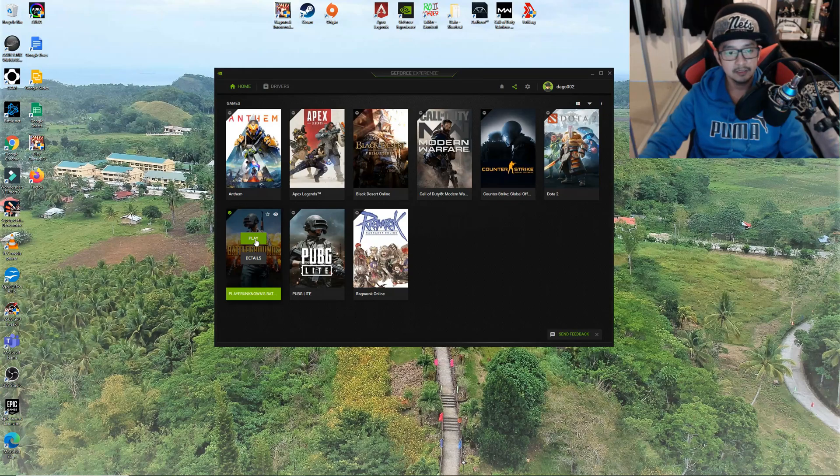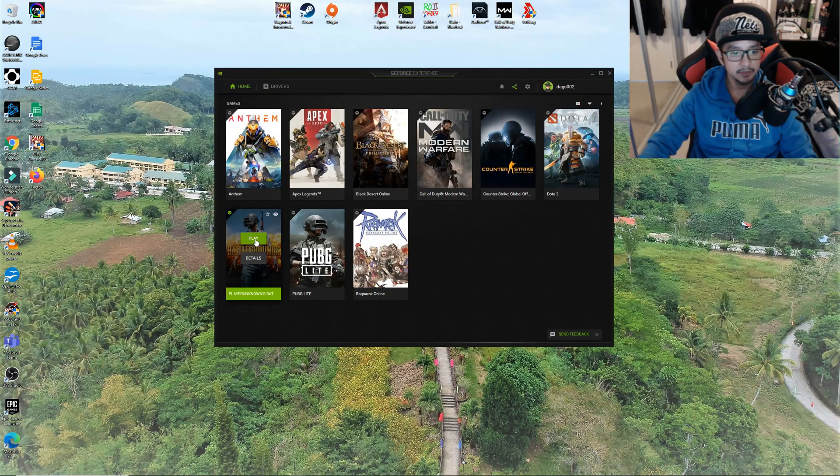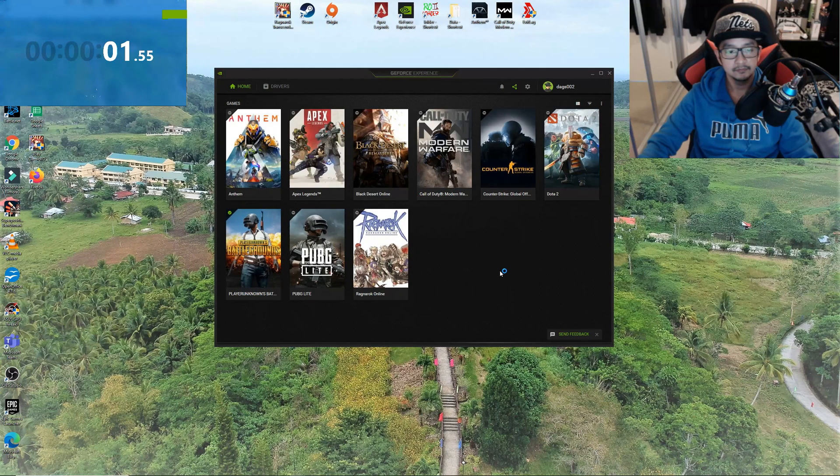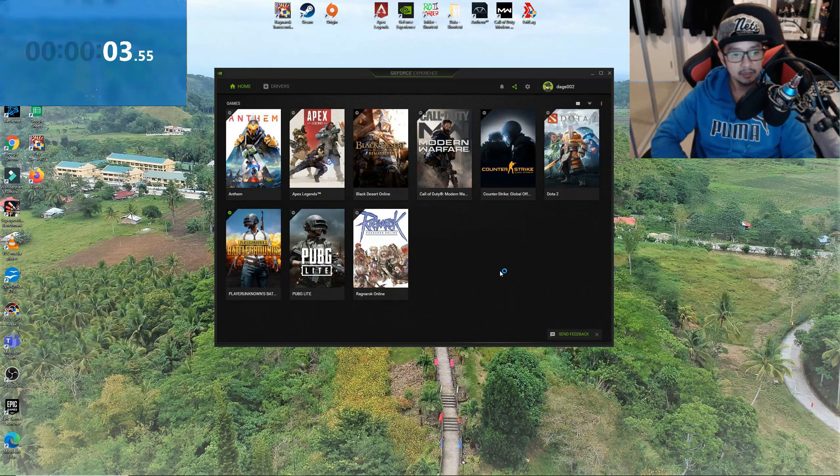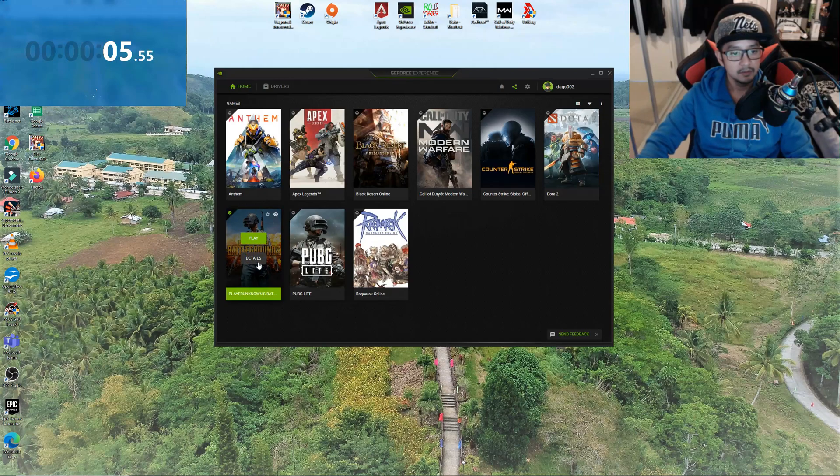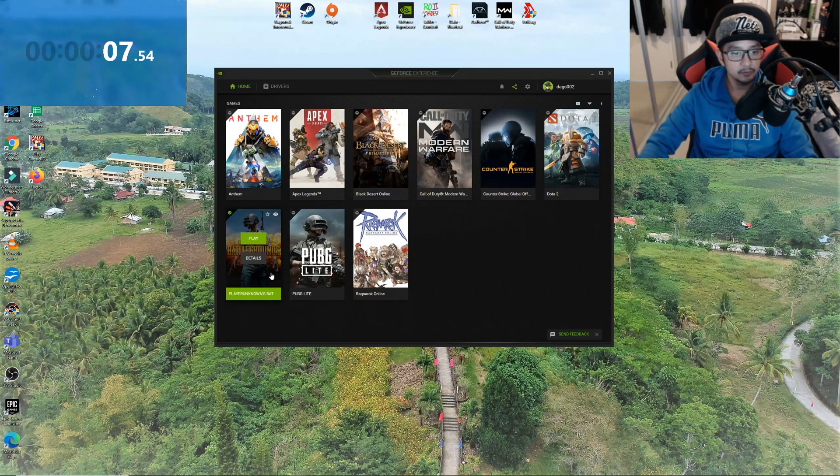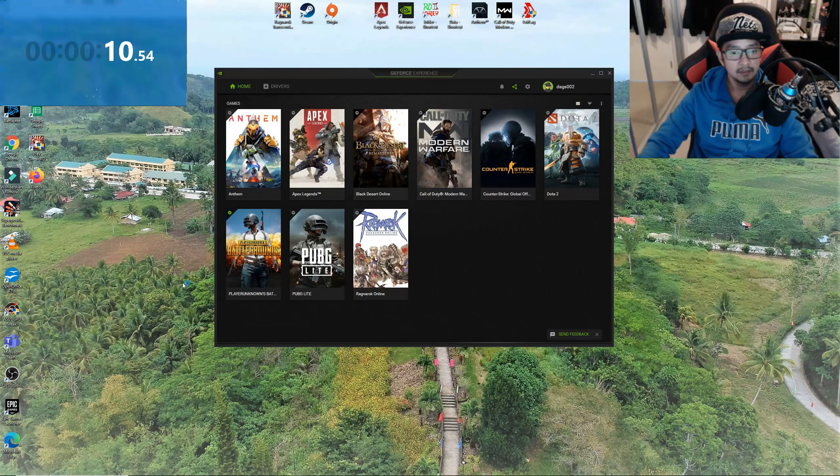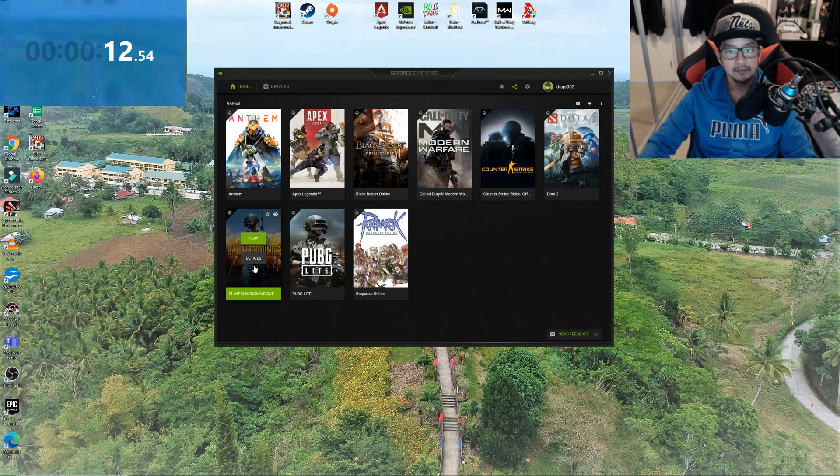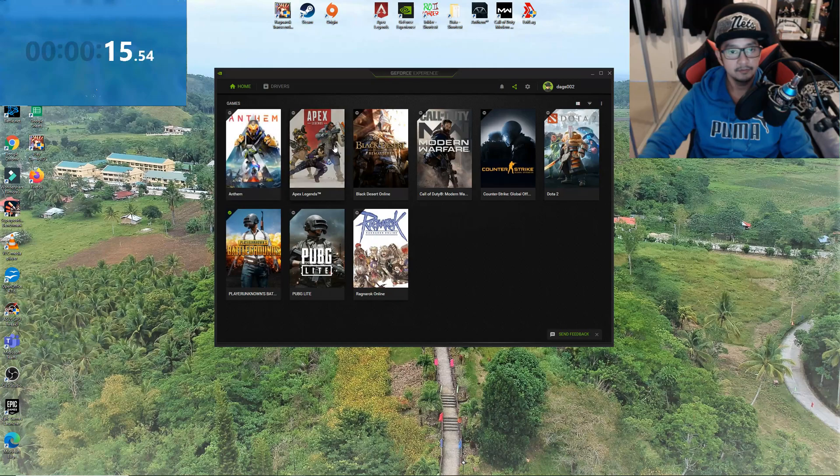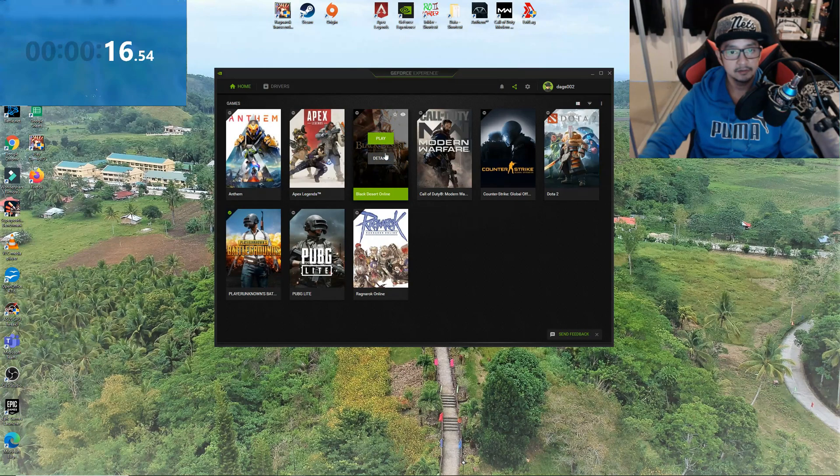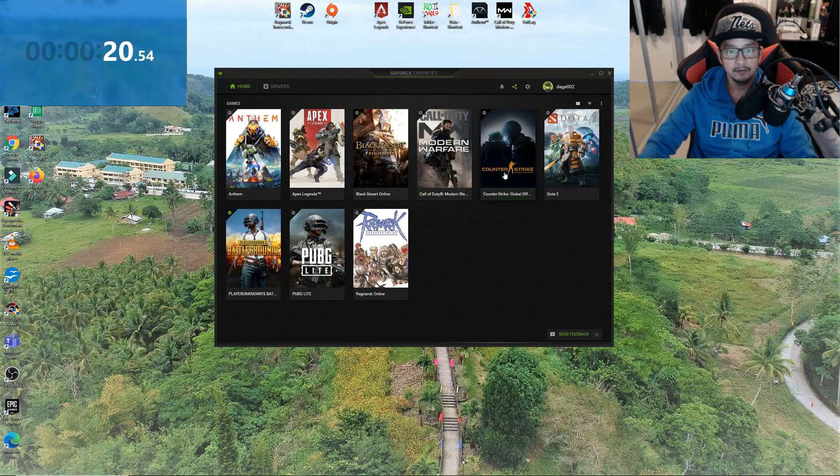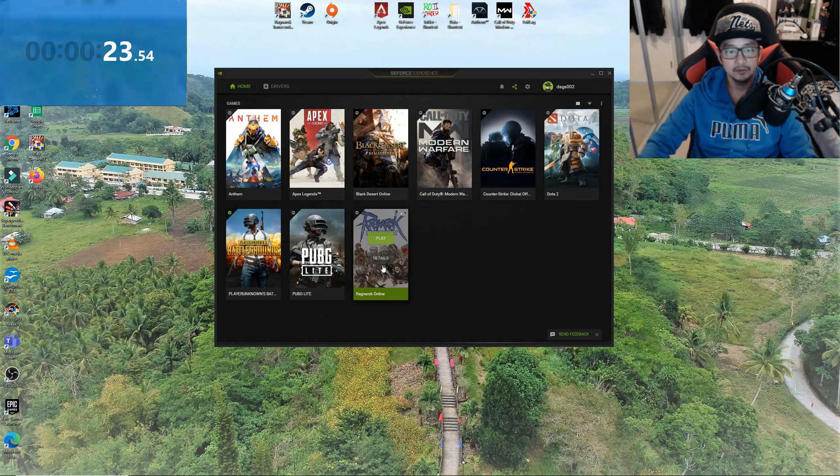Now let's check how fast it can load up a game. We'll be loading up Player Unknown's Battlegrounds PUBG. I love playing this game. As you can see I've got Anthem, Apex, Black Desert Online, Modern Warfare, Counterstrike, Startcraft 2, Ragnarok Online.